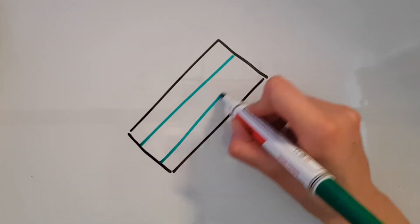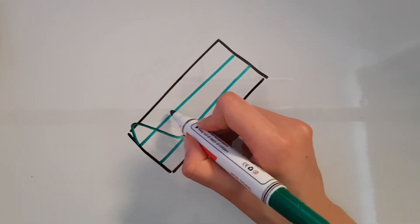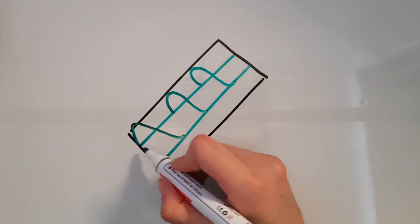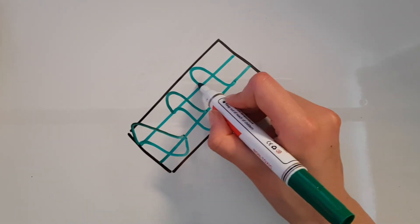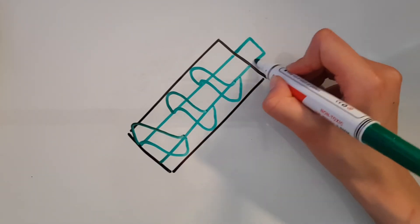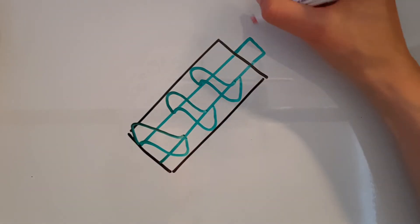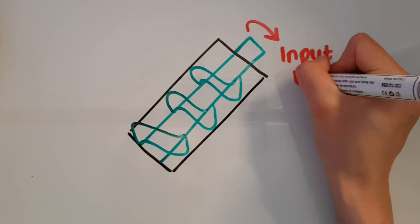So for the Archimedes screw, the input force is the force you apply to turn the screw, and the output force is the force with which the screw pushes water up the pipe.